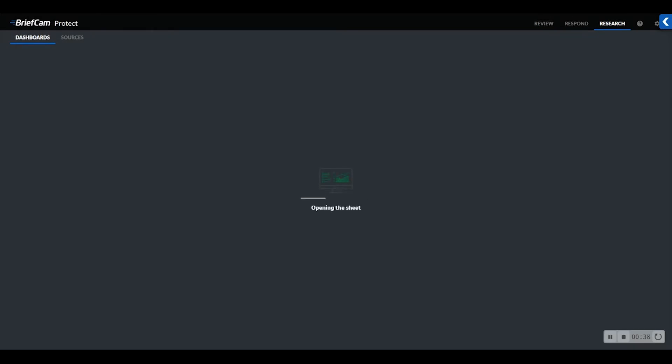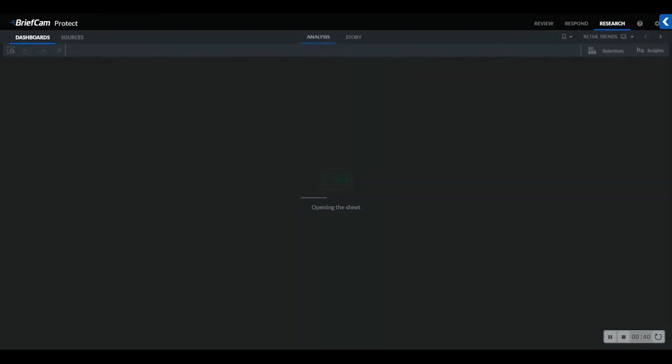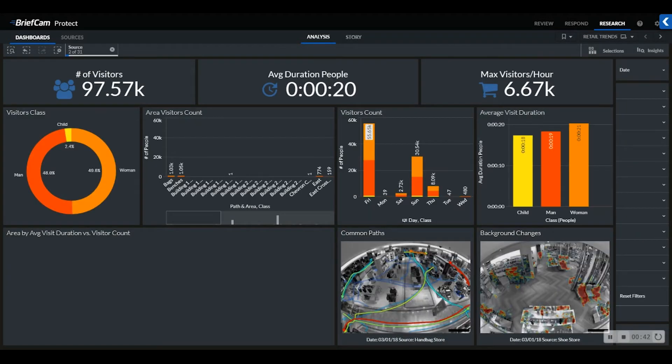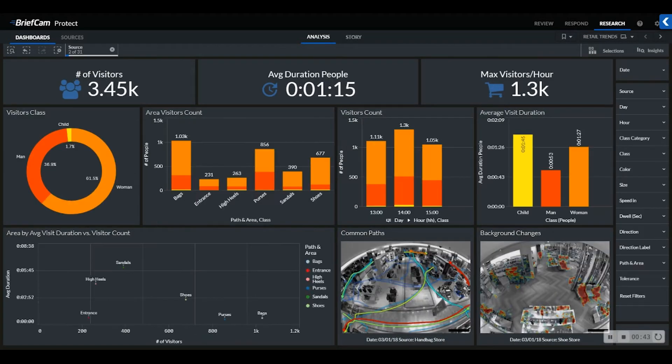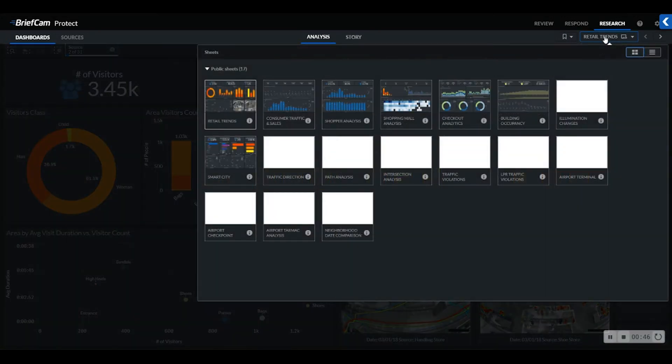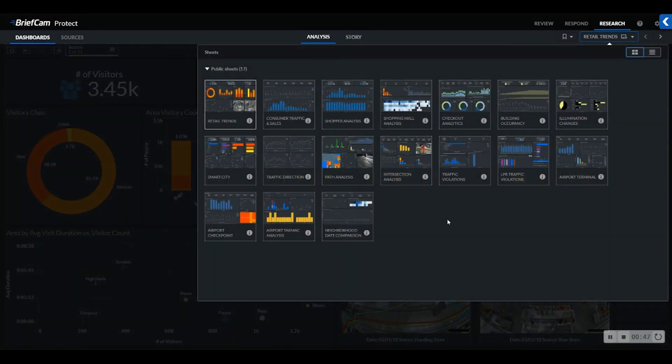Research is BriefCam's interactive and intuitive business intelligence dashboards for quantitative data analysis and visualization. Inside the research module, you will find 17 different public sheets we make available within our system out of the box. Each of these are tailored based on major verticals and market segments that BriefCam serves.